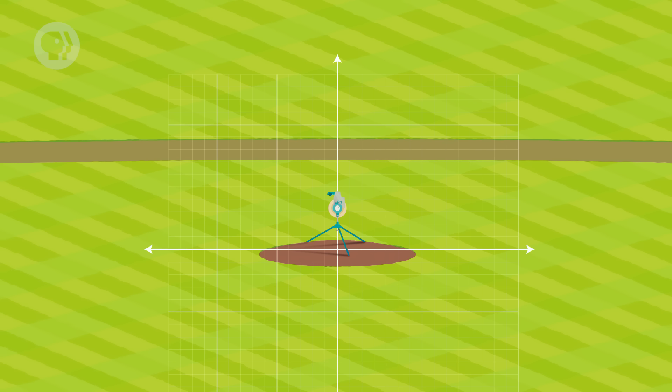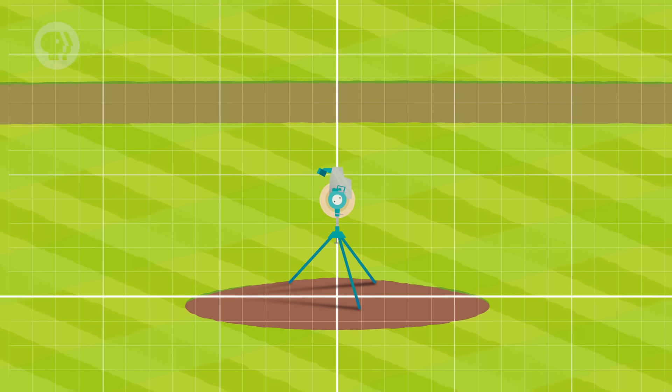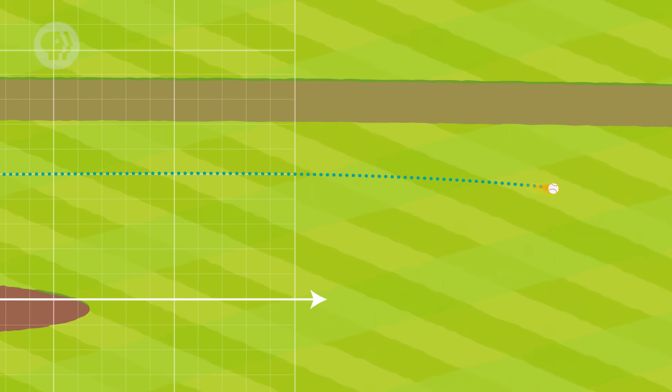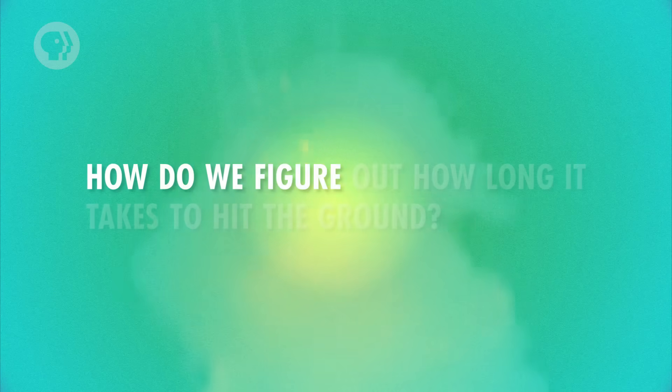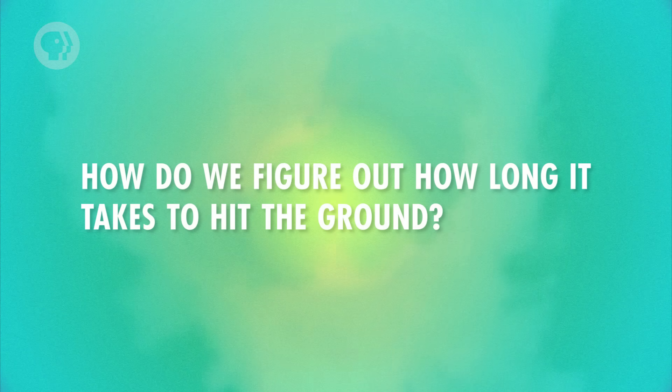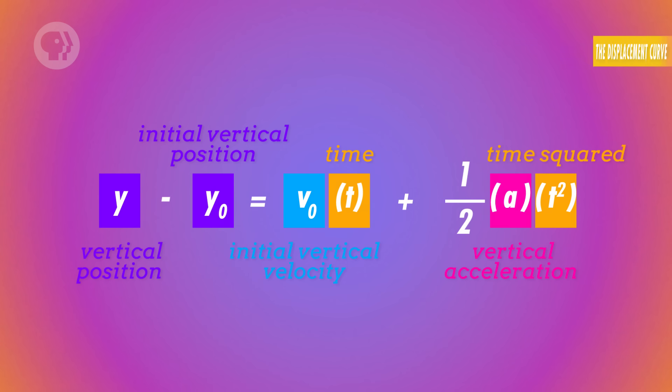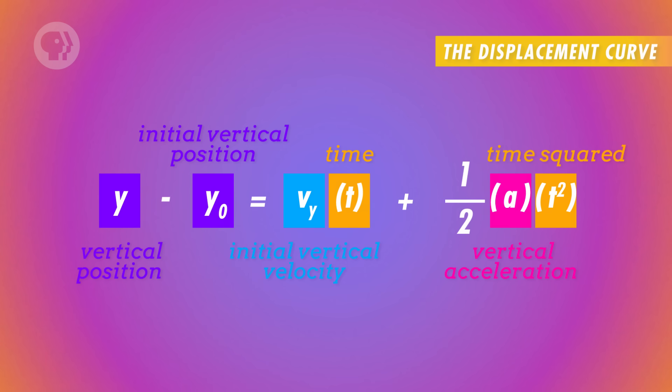With this in mind, let's go back to the pitching machine, which we'll set up so it's pitching balls horizontally, exactly a meter above the ground. Then we get out of the way and launch a ball. Assuming that up and right are each positive, how do we figure out how long it takes to hit the ground? That's easy enough — we just completely ignore the horizontal component and use the kinematic equations the same way we've been using them.